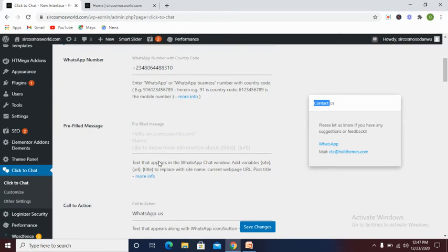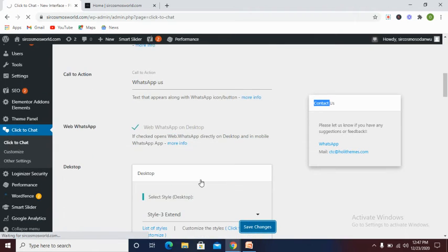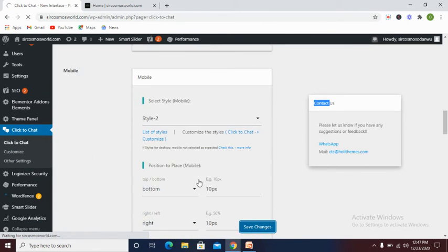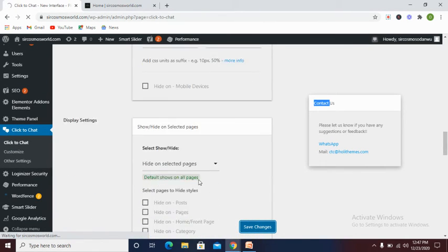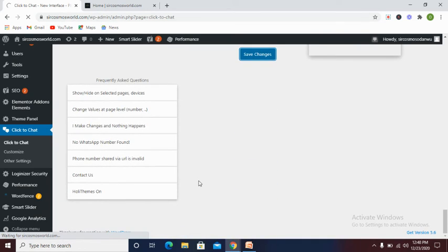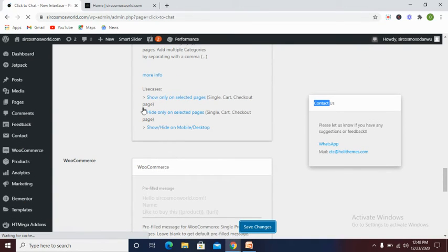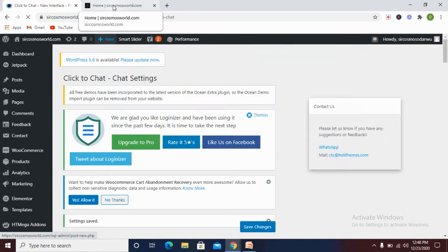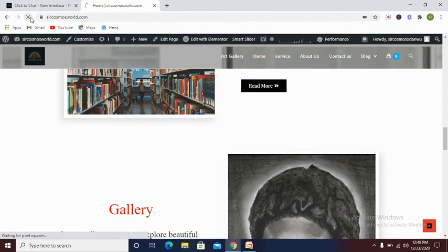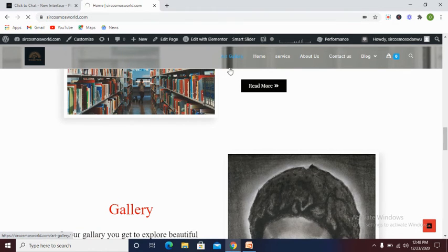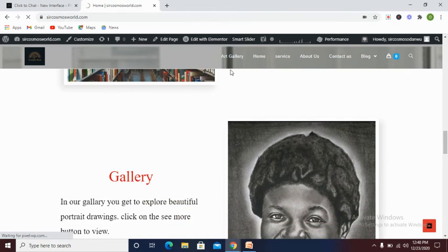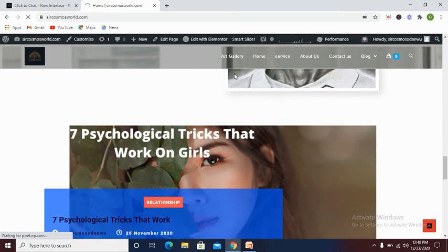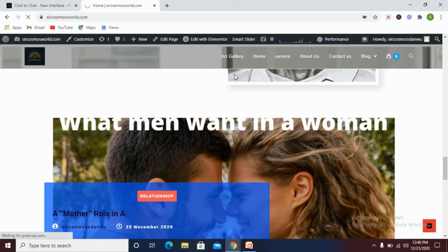Now let's go to our dashboard to see if our changes have been made. Let's see if our changes have been made and click on website and let's refresh it. Then we wait while our website loads.